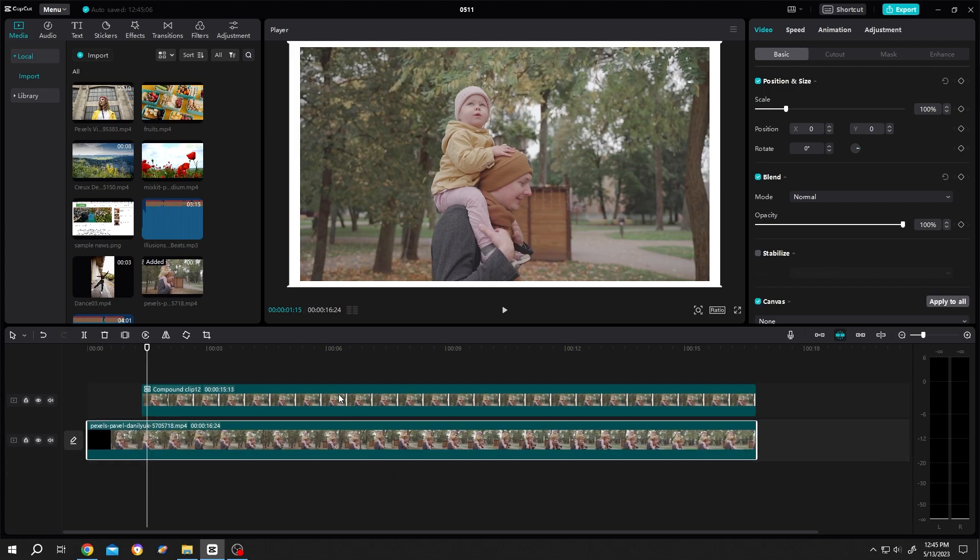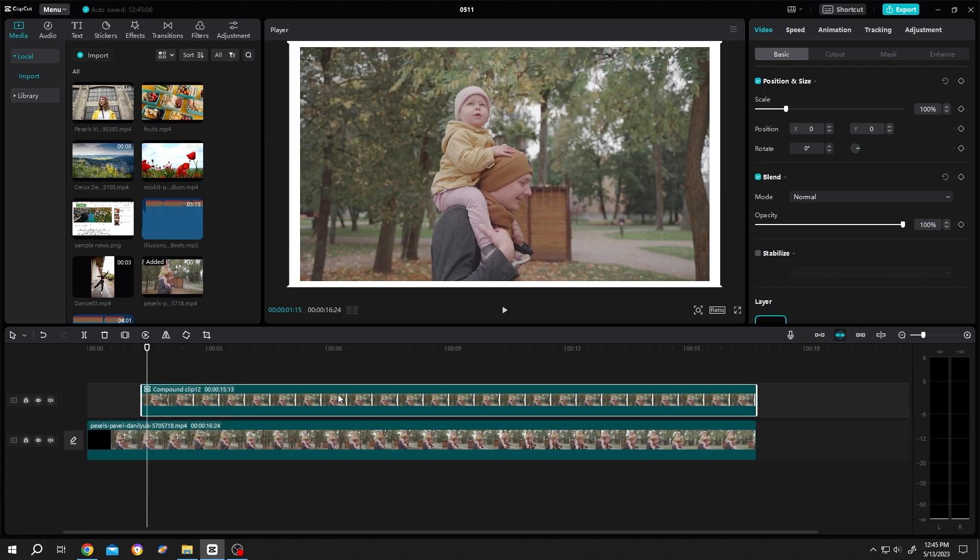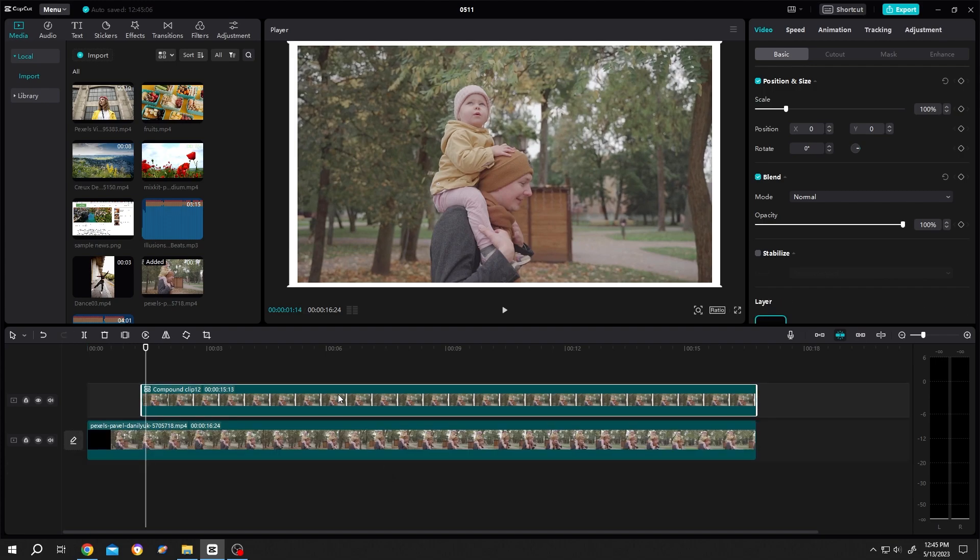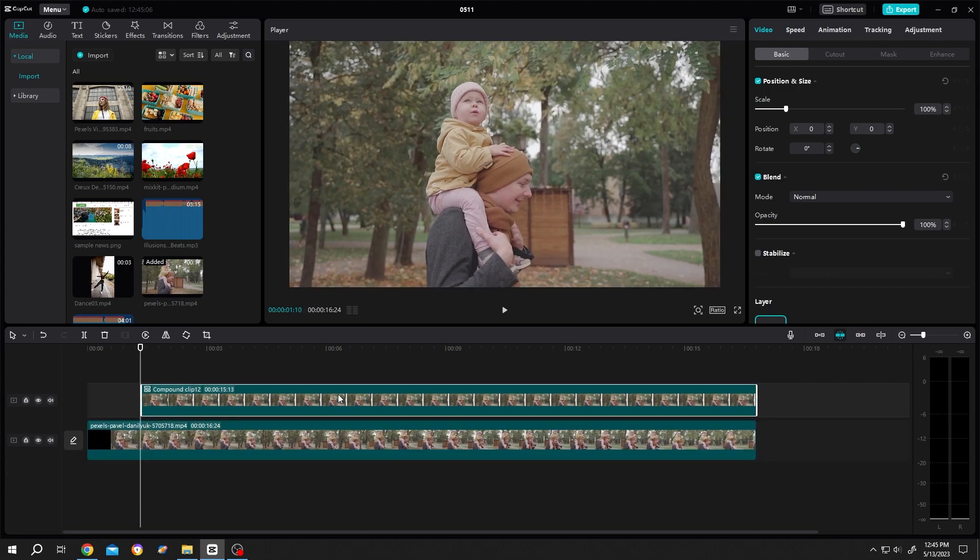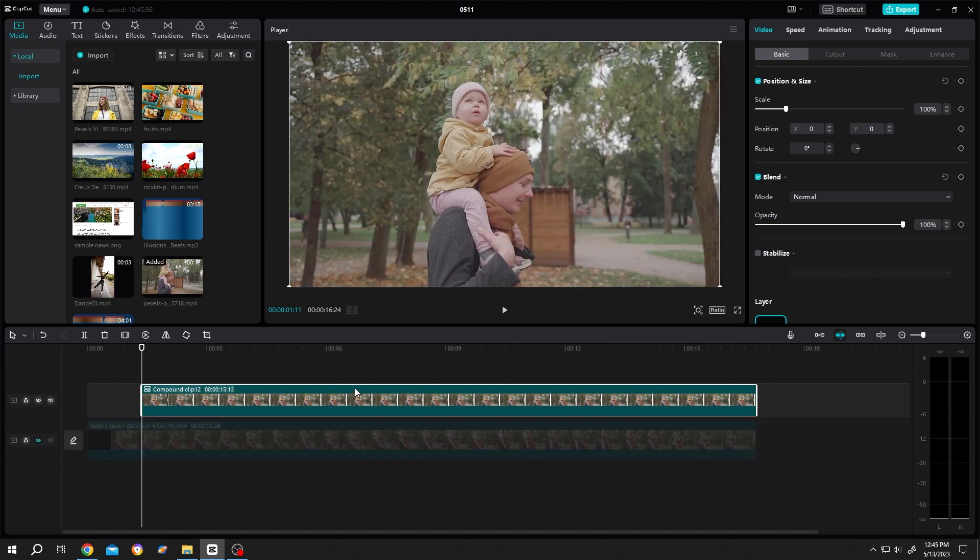Now select the upper clip. Move to the first frame of upper clip. Hide the first layer. Now we are at the first frame of the upper clip. Make keyframe for scale, position, rotation.